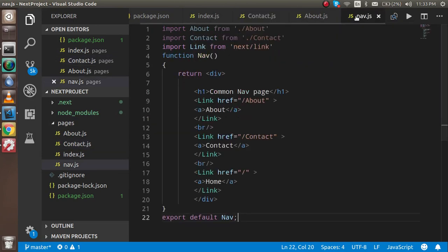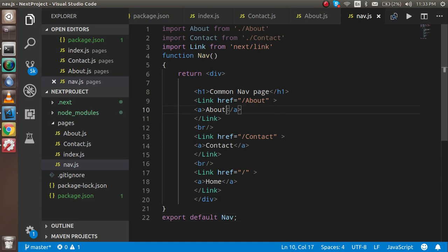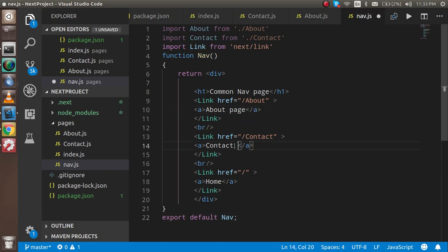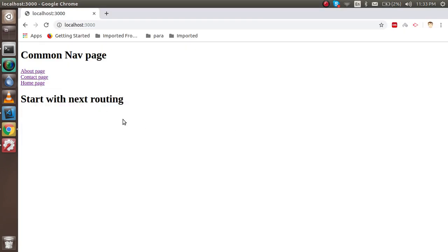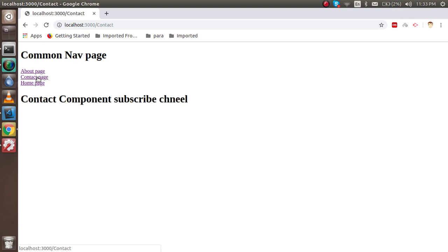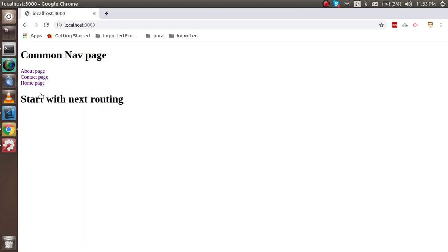Even I can change the text from a single screen and it will go on every page. For example, I just change here to home page, contact page. Now you can see that we changed the name of the menu in every view.